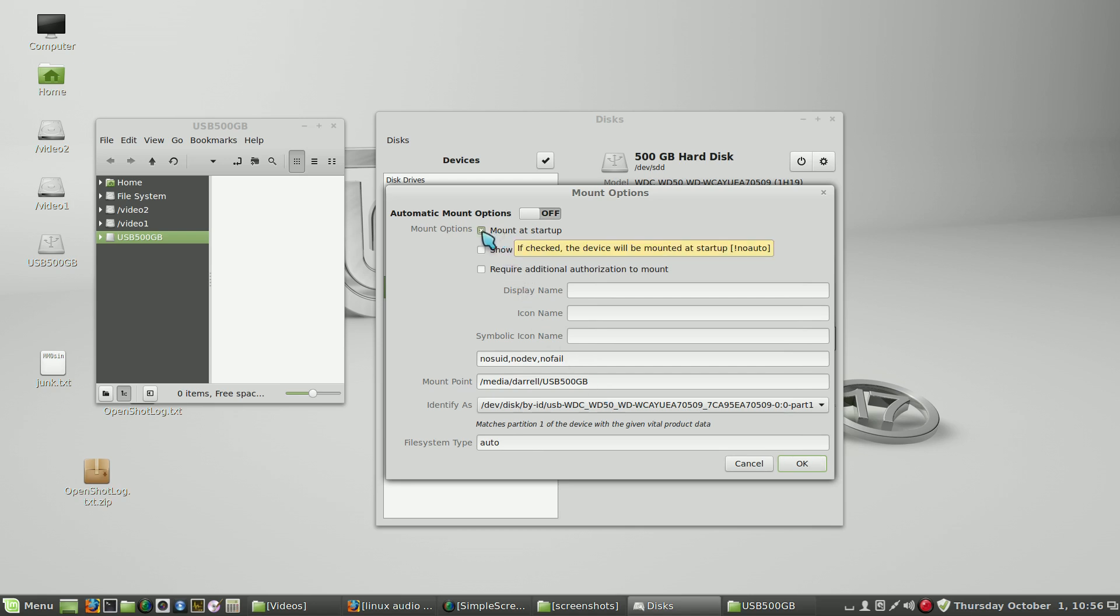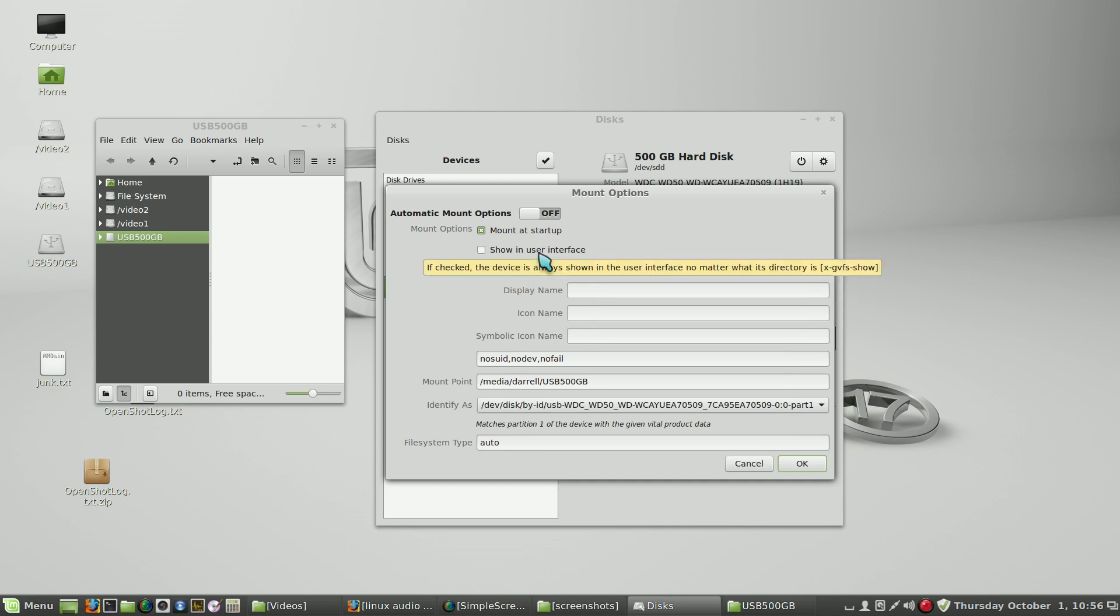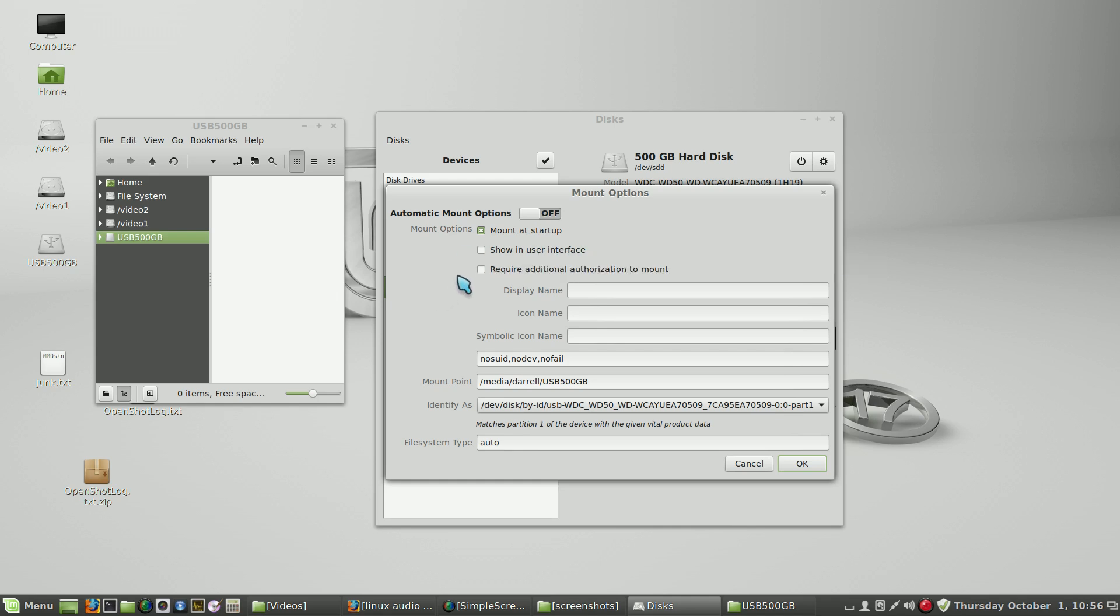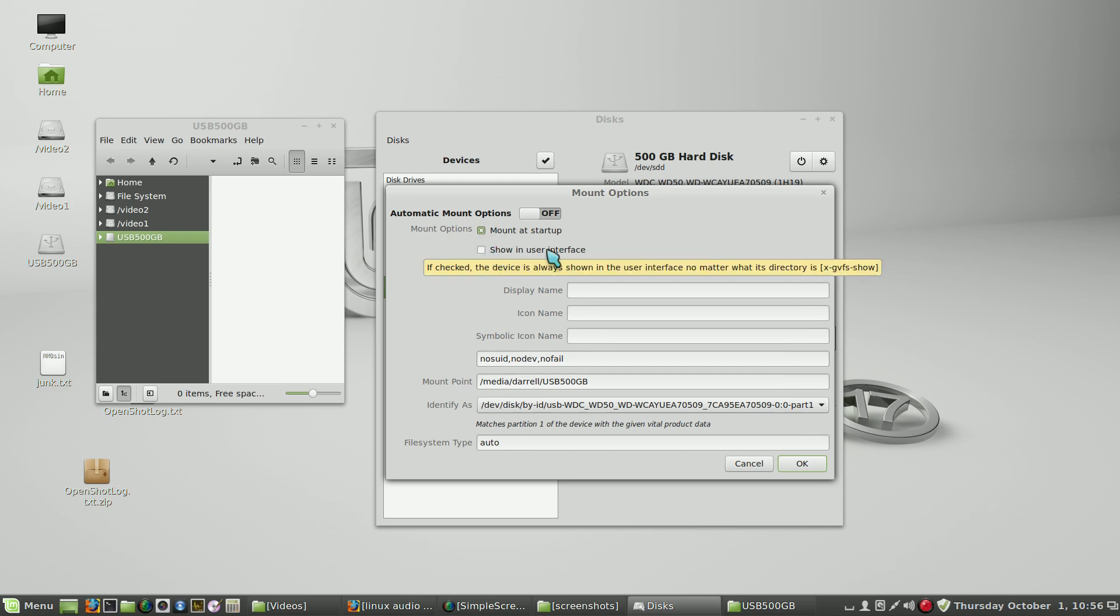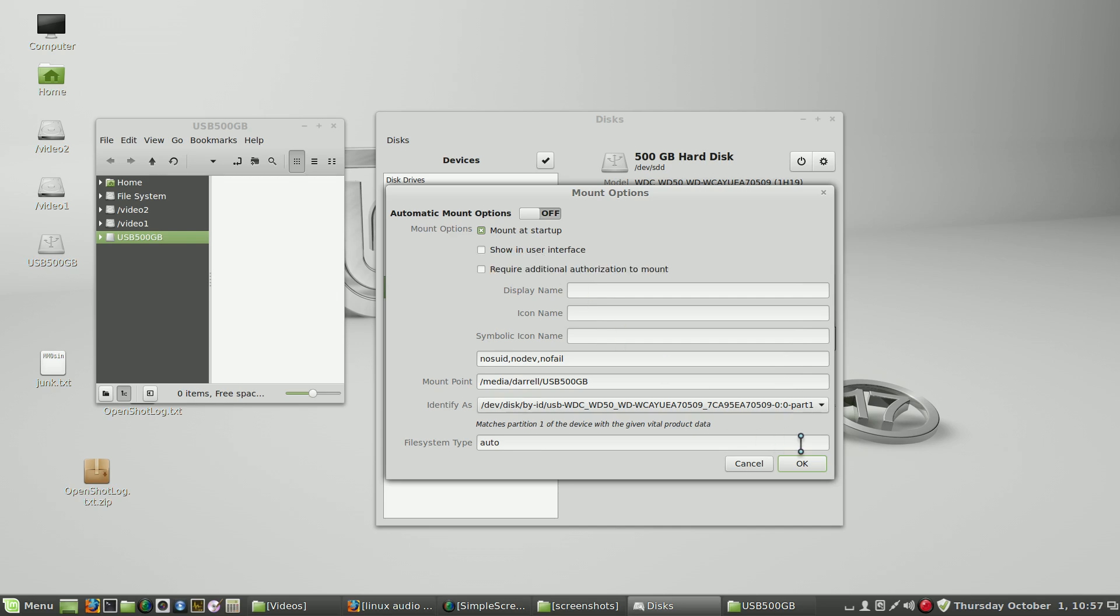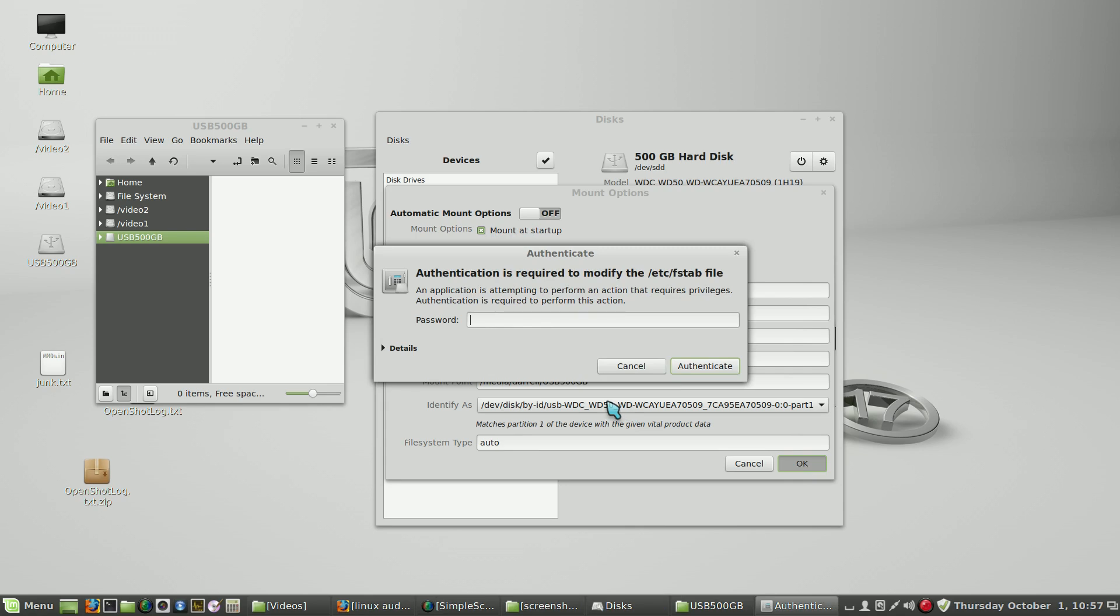If I check this, I believe that if I restart it'll remount automatically. Now research has indicated that you do not want to check show in user interface because there's a bug, and I have confirmed that if you check that, you do not see it. It does mount but you do not see it. I don't know what the exact nature of that bug is or under what conditions it shows up, but I have found that you don't need to check it and you don't want to check it. So let's automatically mount this at startup.